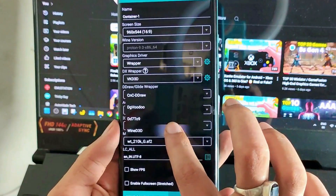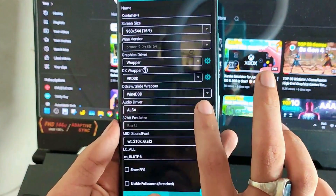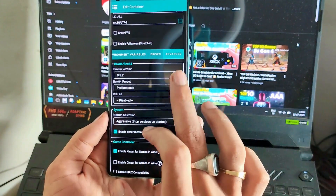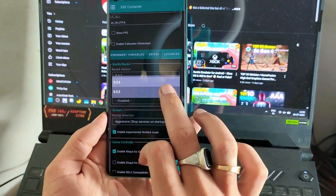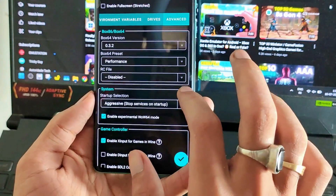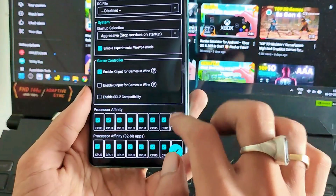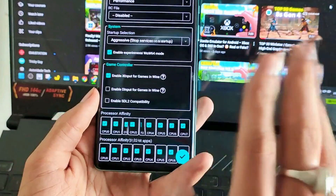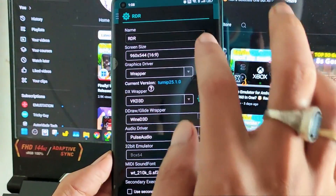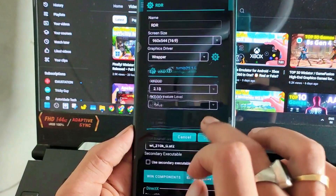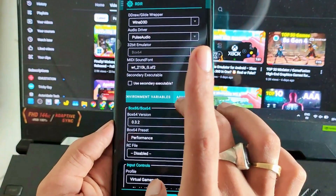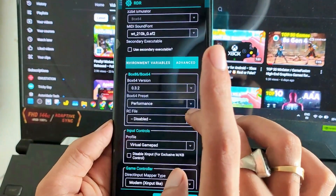If the game audio is not working properly for you, then select pulse audio. If it still doesn't work, in the next steps I will show you how to fix it. For better performance, select Box64 to version 0.3, then set startup selection to aggressive mode, and select all CPU processor affinity. These settings are mostly the same here, but still take a look — I have selected the virtual control because sometimes the mouse doesn't work properly in the game, so this is the best choice.